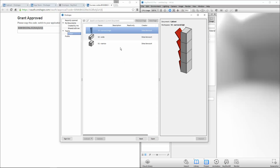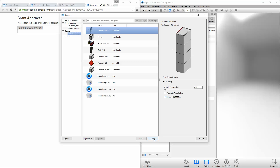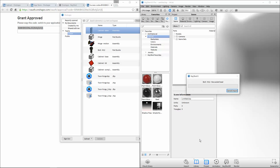Select a part studio or assembly that you want to render and import it directly into Keyshot with the ability to control tessellation quality. With the Pro version of Keyshot, you can even render NURBS data for perfectly smooth surfaces.